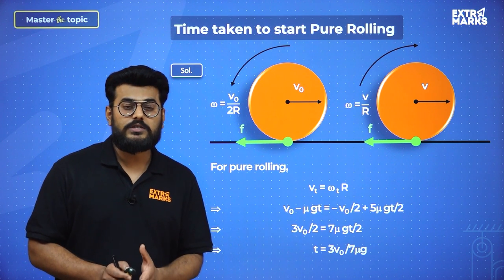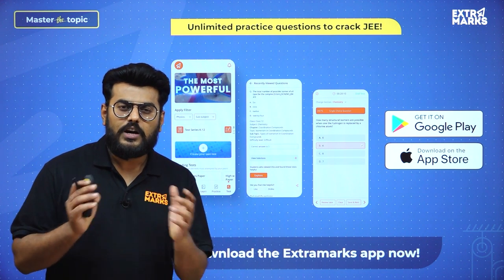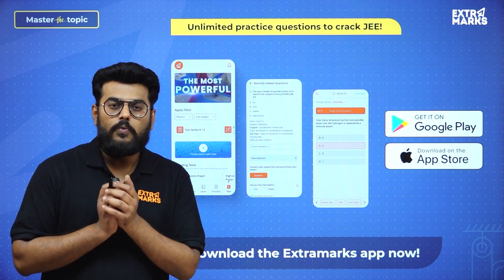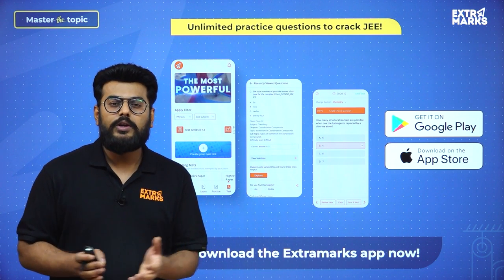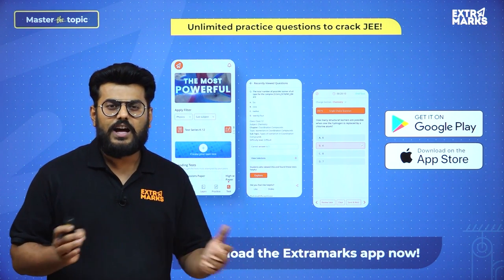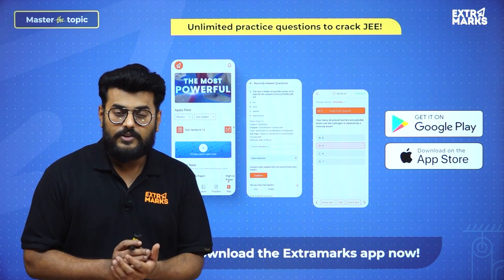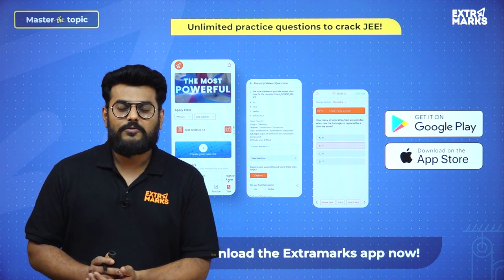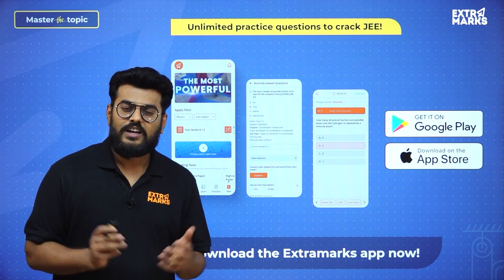If you want to practice more questions on rolling or rotation, check the link for Extra Marks, the learning app, in the description. It's a very good app offering features to enhance your preparation for boards and competitive exams — including question practice, tests based on subject and topic, and the ability to create your own tests. That's all from this session. I hope you liked it. Don't stay at rest — accelerate your preparation! I'll be signing off. Thank you.